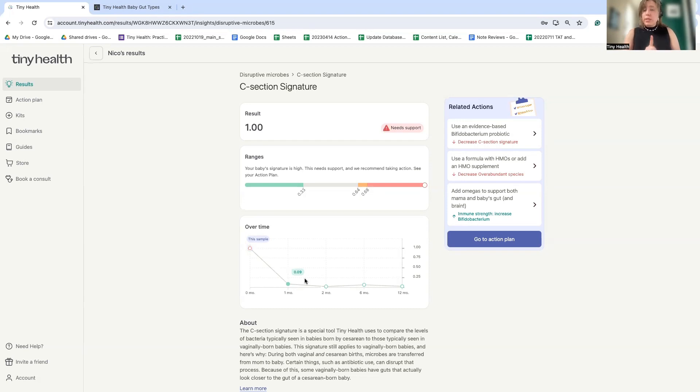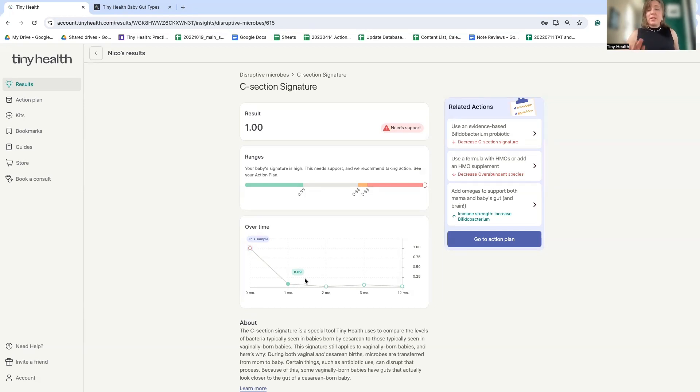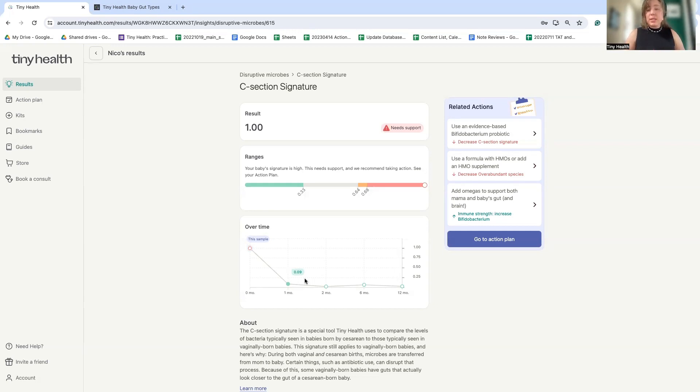You'll notice I didn't say this is a baby born by C-section because you can have a C-section signature even if you were born vaginally. We, again, know ways that we can ideally optimize the likelihood of seeding with beneficial microbes, but it is not a guarantee. So we see here this baby has a microbiome that is consistent with C-section delivery.